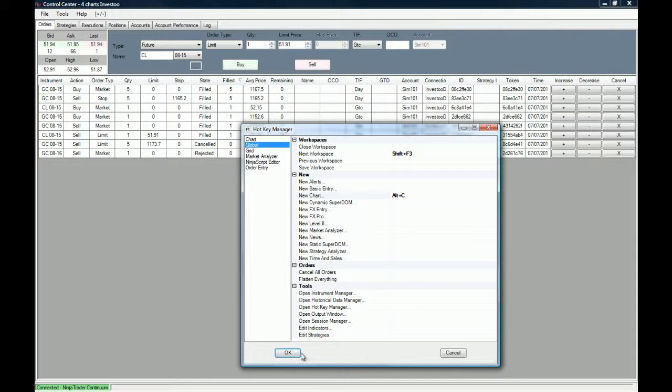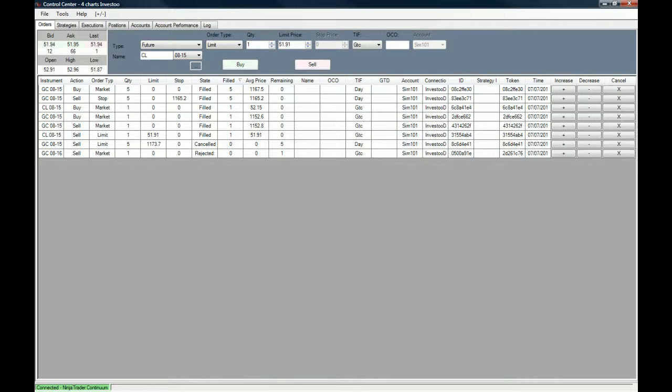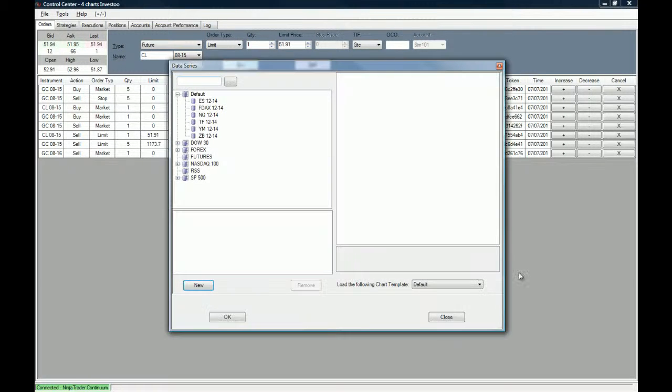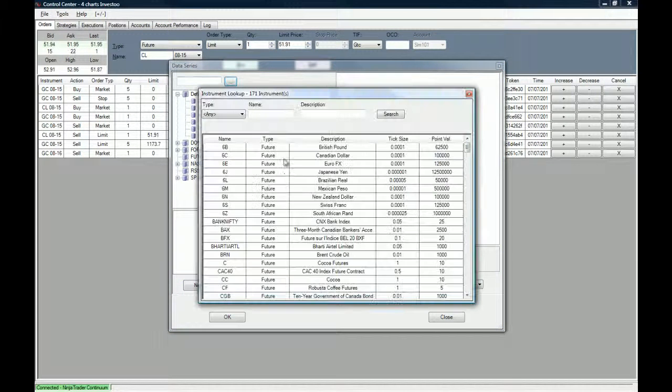Because the hotkeys are active, we are going to use the alt C hotkey to see if it works on a new chart. Alt and C, and as you can see the data series window has opened for me to choose any future contract that I want.